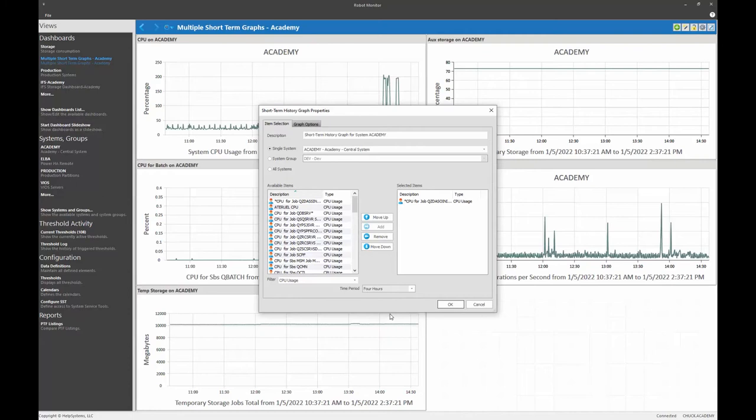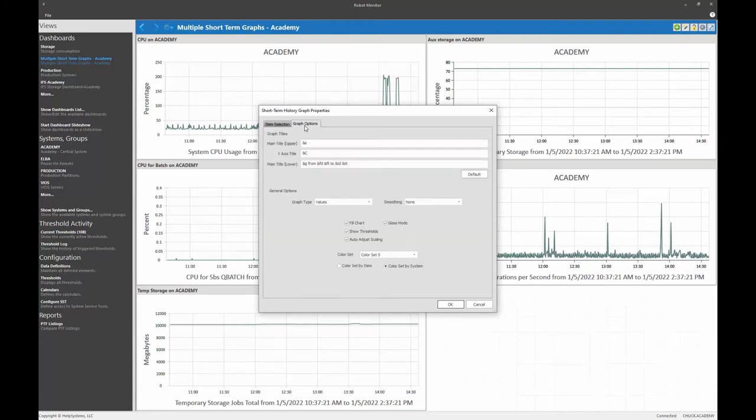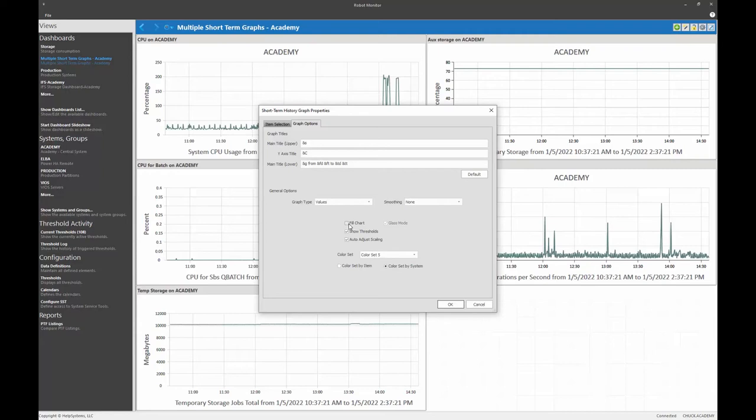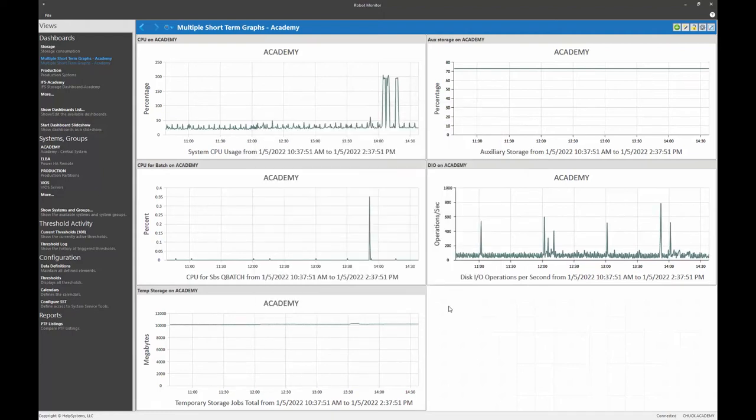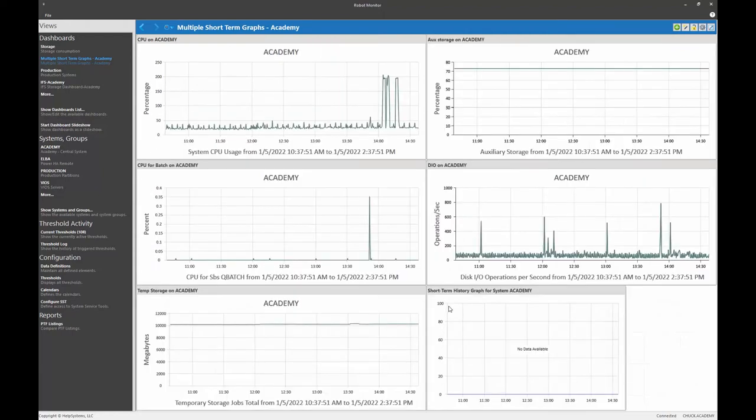All right, there's also some other graph options that you can take for instance to make the chart more of a solid fill underneath. We have a glass mode. You can choose your color set and so forth. I'm going to unselect fill chart. I don't want to show thresholds and let's go ahead and say okay, let's see what happens.